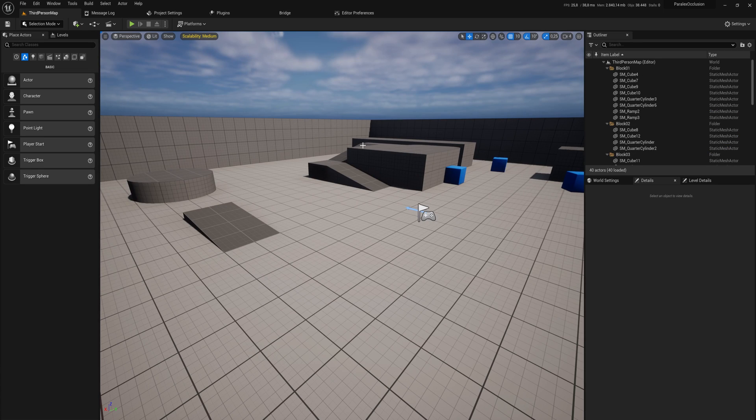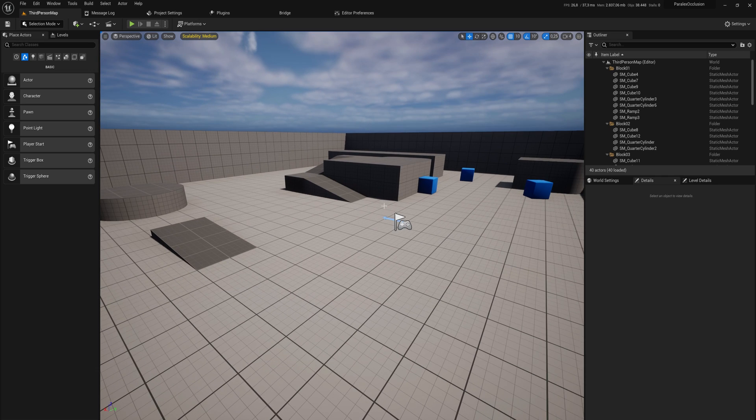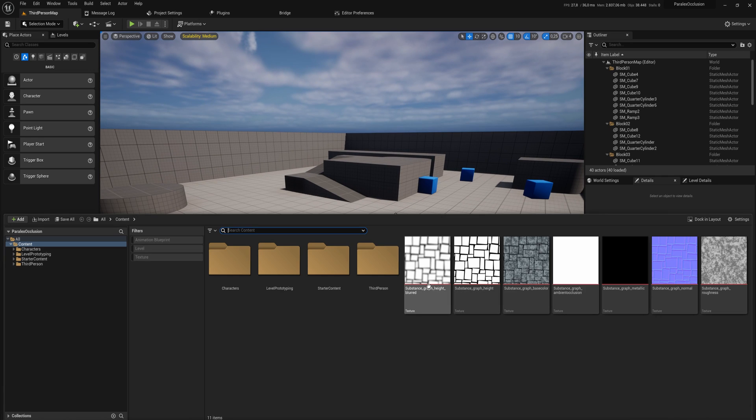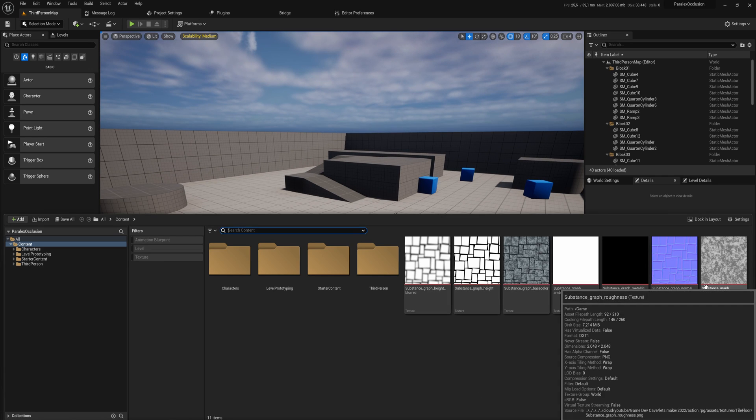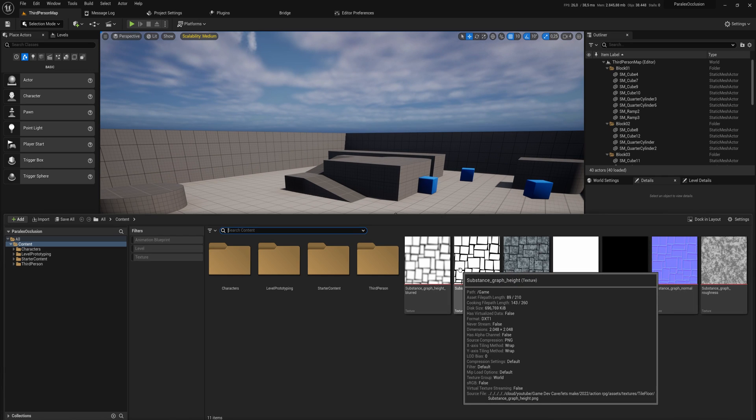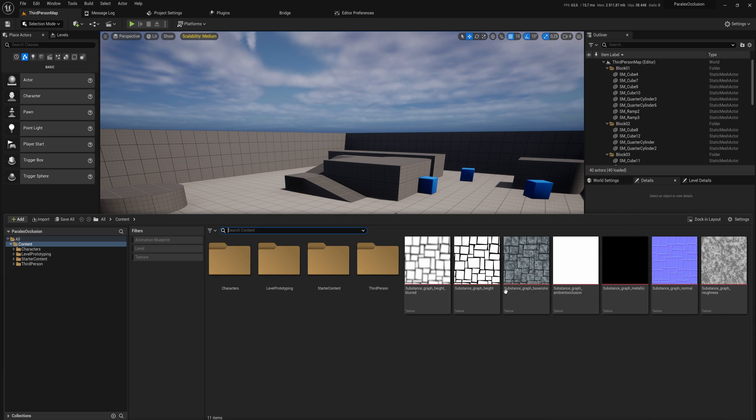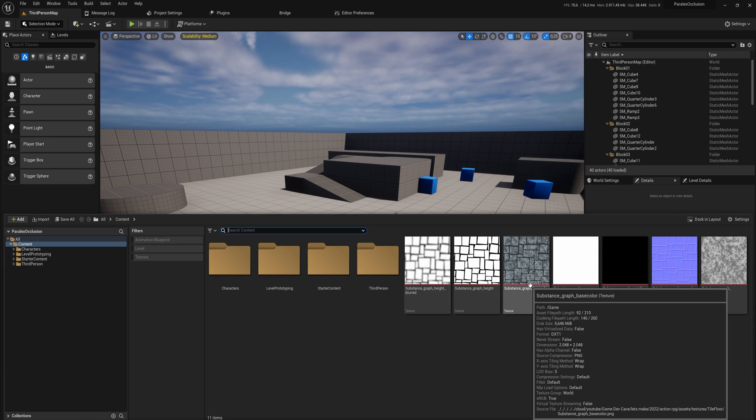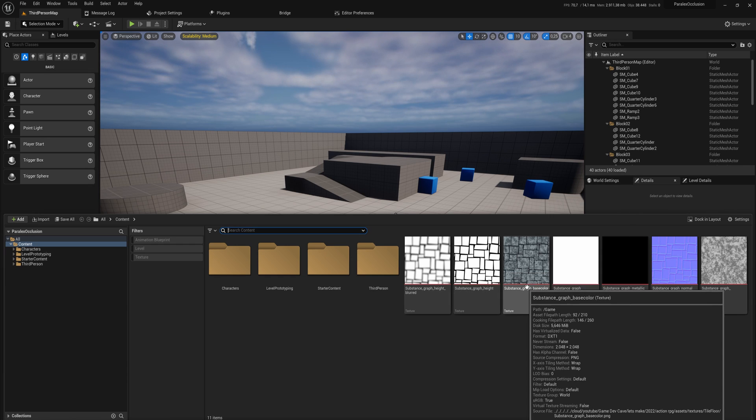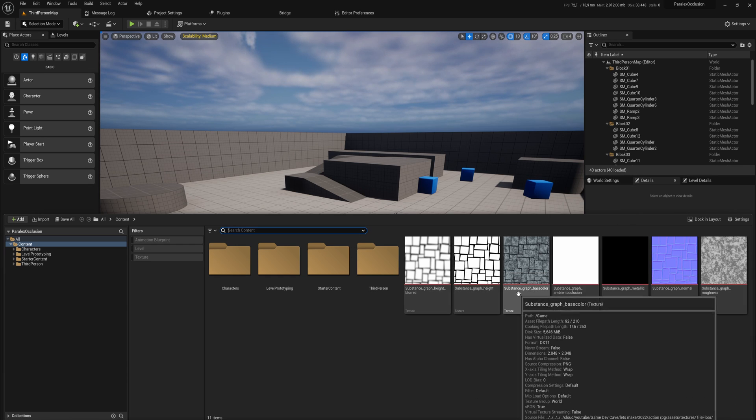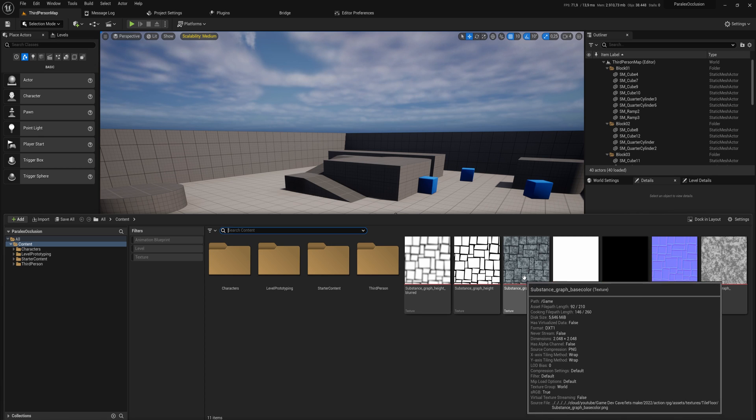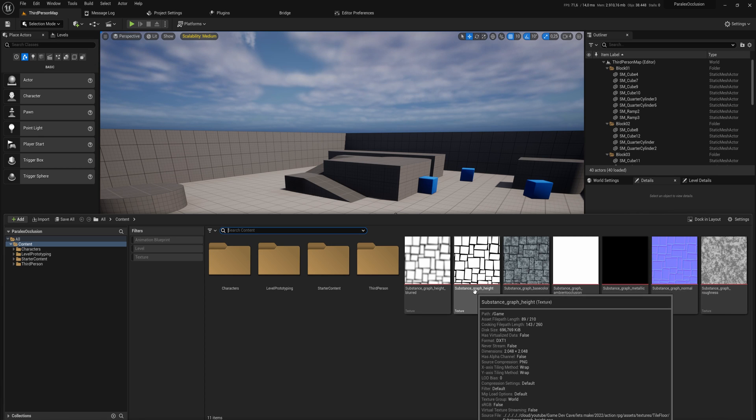I'll leave a link to a Patreon download to this project file with these texture maps that we're going to be using down below in the description if you want to use these. I whipped these up in Substance Designer like a year ago and they're pretty useful for this kind of stuff.